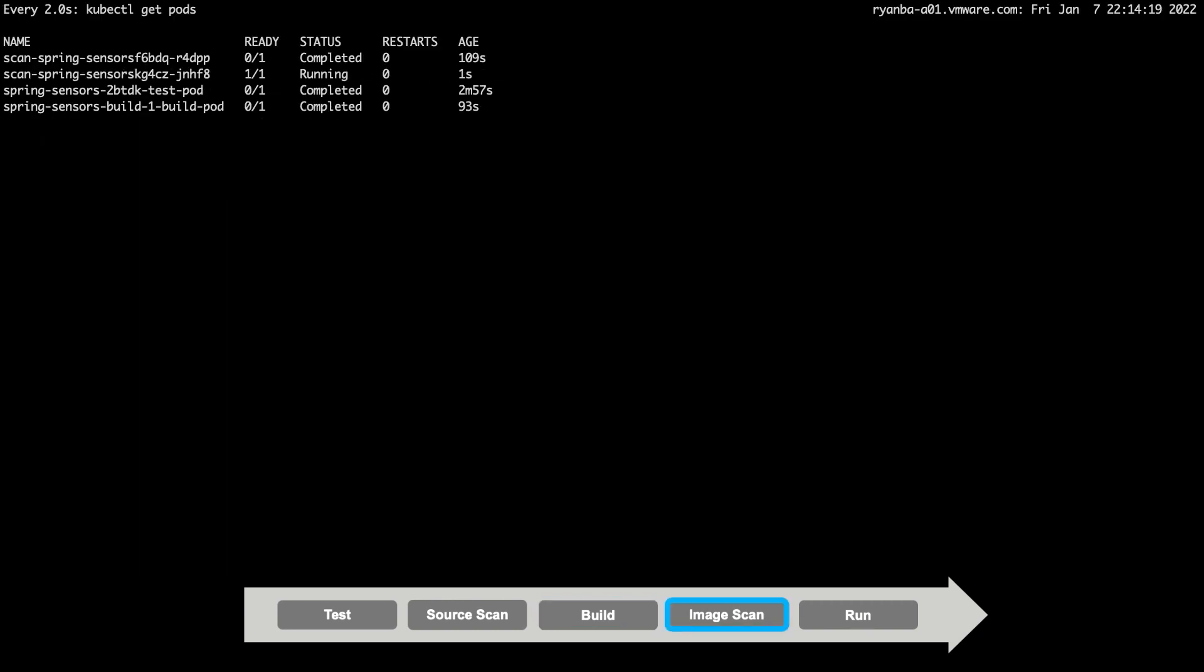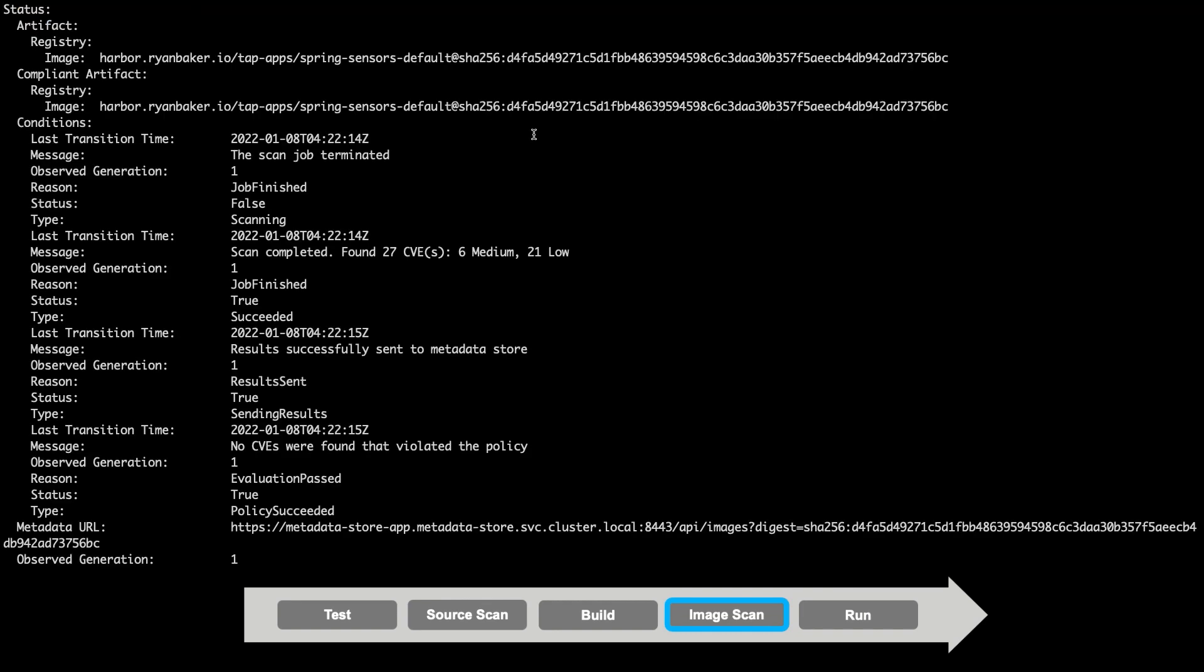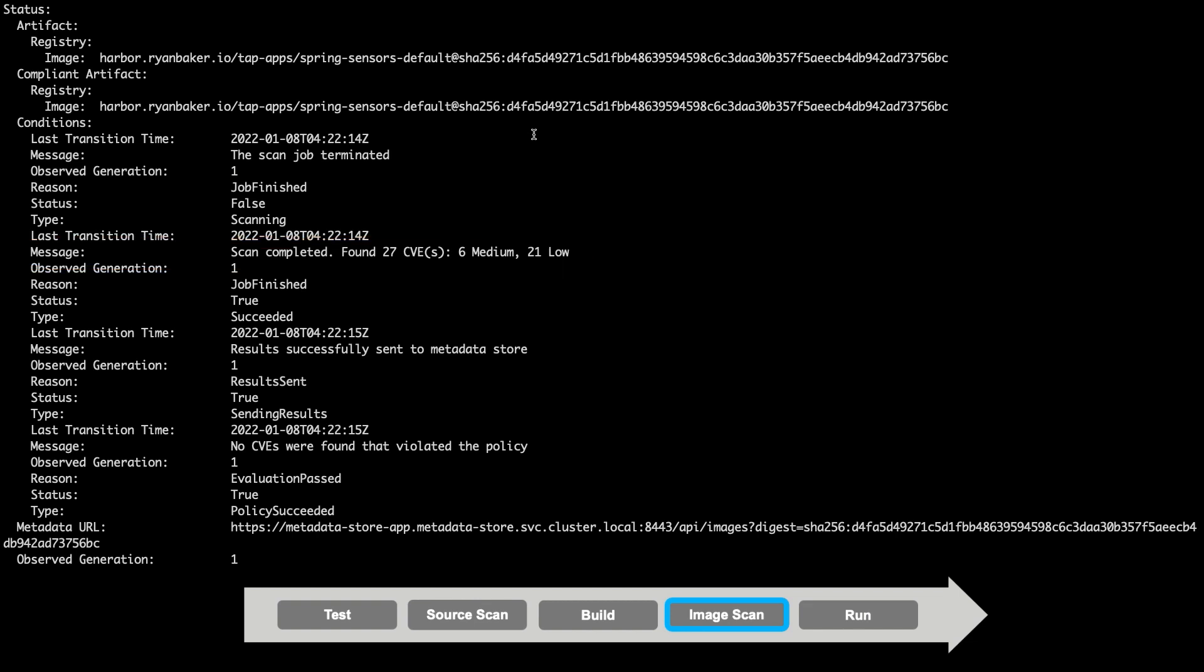Now that we have signed the image, the next step in our supply chain is to scan the resulting image for vulnerabilities, again using the Grype scanner. Let's take a look at those results. The results show that a scan was completed successfully, resulting in the discovery of 27 CVEs of both medium and low criticality. Since this passes our security policy of no critical or high severity vulnerabilities, this deployment will be allowed to continue.